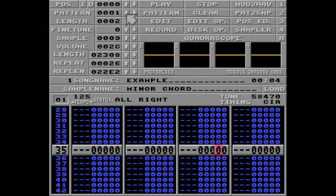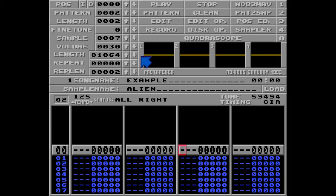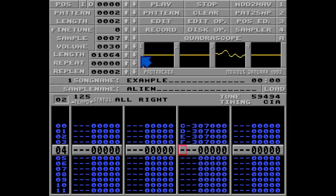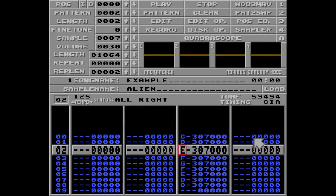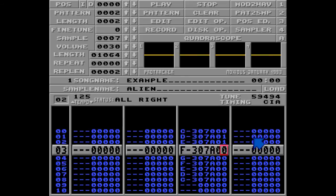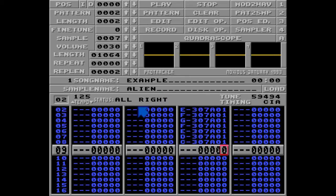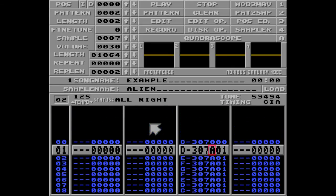I'll show you another way to use the A command by creating a new pattern. I'm going to choose a sample called 'alien' and make a little tune. Now I want to fade this whole sequence out, but I can't just put A01 on all of these notes because ProTracker will try to play all of these notes with the sample volume 30 and then try to fade it out individually — and that's not what I want.